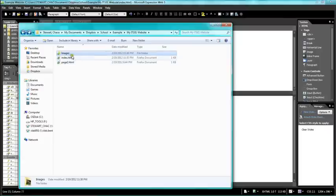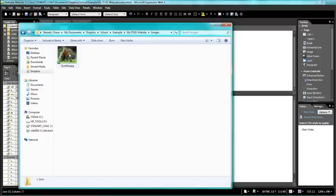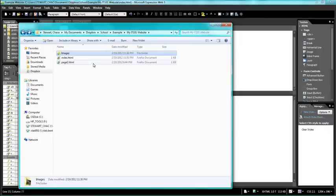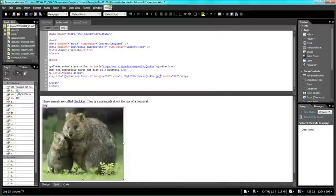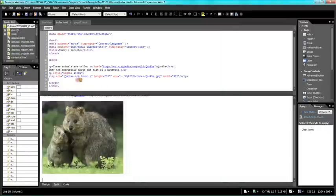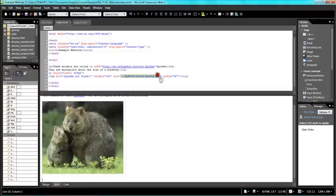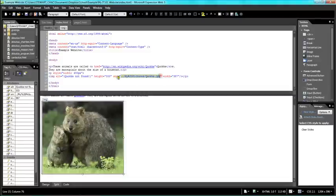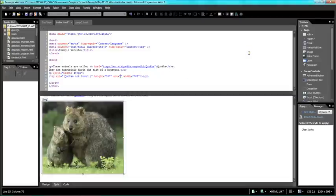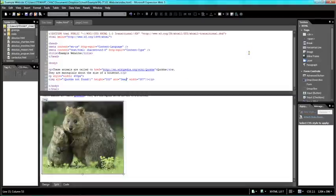So now that we have this Quokka in the images folder, we need to go back and have our web page know that it's no longer where it used to be. If you're used to working with a text editor, we can simply change the source of this picture to images folder slash Quokka.